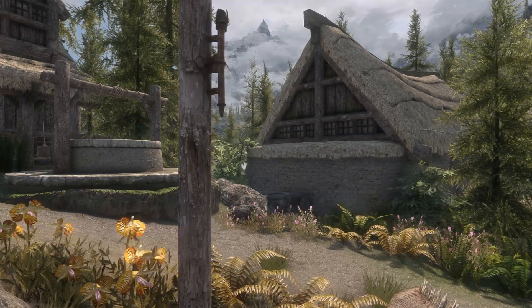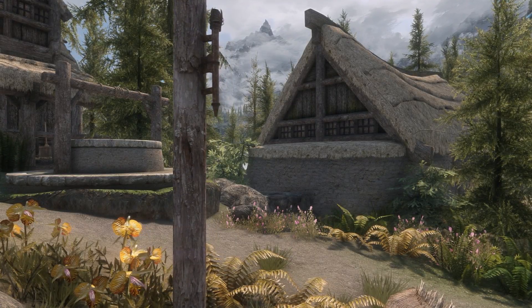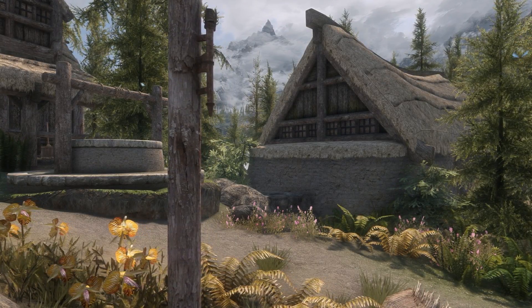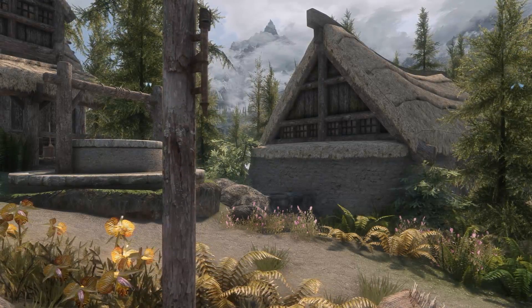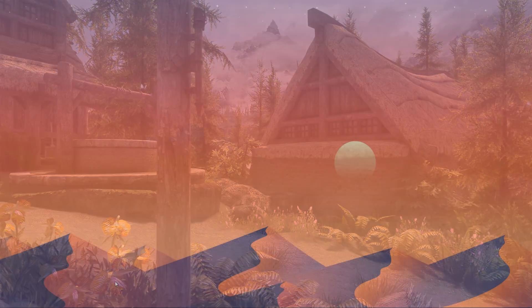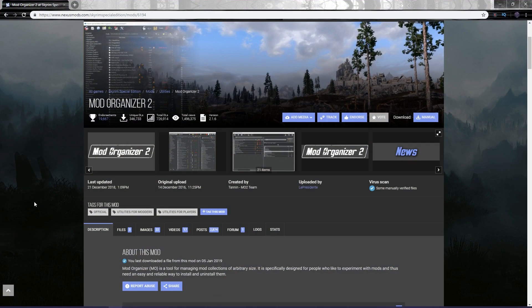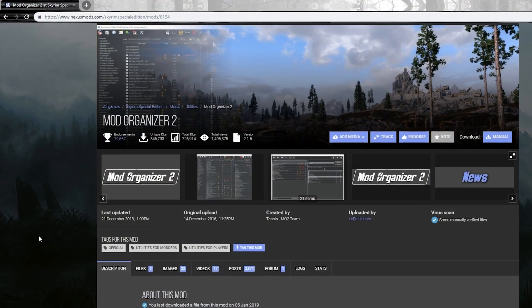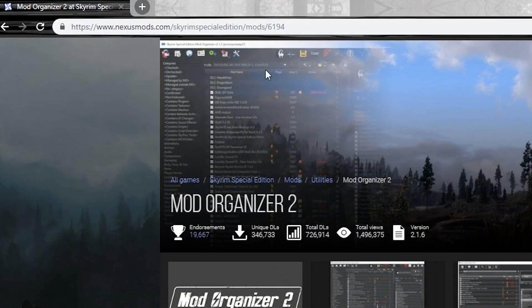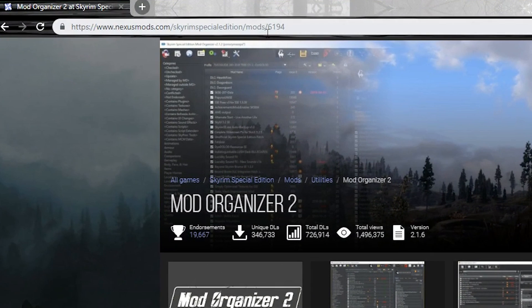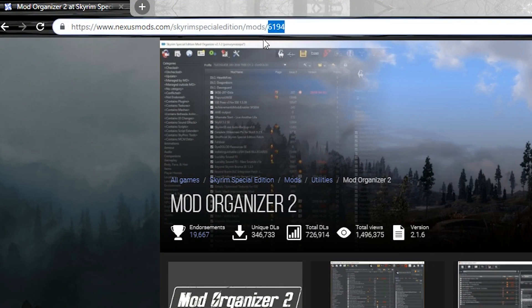Trust me when I say that Mod Organizer 2 is basically the holy grail of modding. Enough with the information though, let's go ahead and download Mod Organizer 2. Go over to the Mod Organizer 2 Nexus page. As you can see, its mod number is 6194 for special edition. All links for this video are down below as always too, if you want to make your life a bit easier.